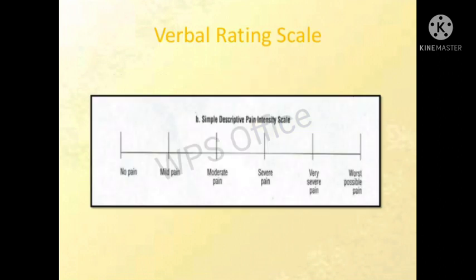The first is the verbal rating scale. In this, we use a verbal rating intensity scale. It includes no pain, mild pain, moderate pain, and severe pain. We give this to the patient and let the patient identify their pain level.